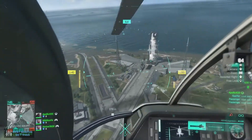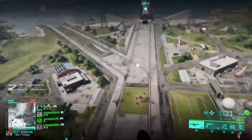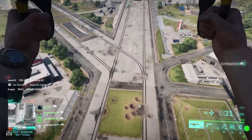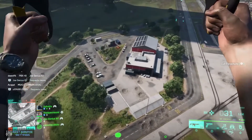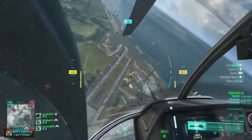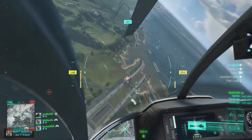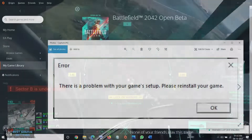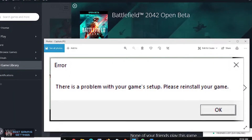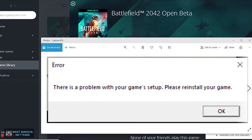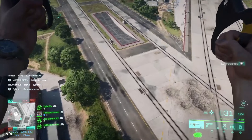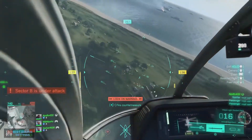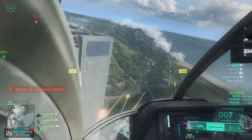Battlefield 2042 recently launched its beta, and players have already started loving the game and trying out new unique things the series of Battlefield is famous for. Recently, players started facing some issues with their clients. When players try to open the game, they get 'Problem with the game setup — Please Reinstall.' In this guide, we will be able to fix this issue and you will be able to play the game and enjoy the Battlefield moments.